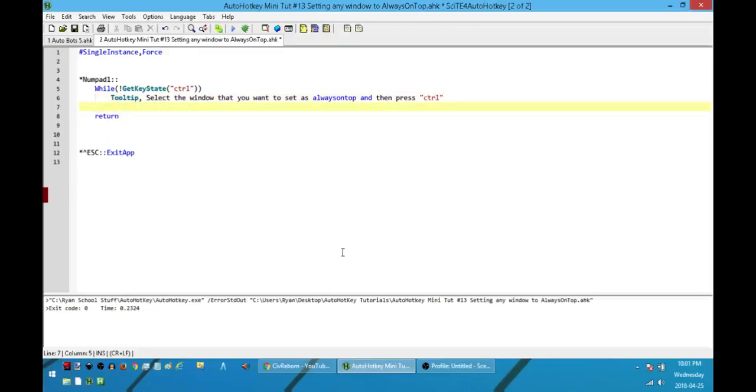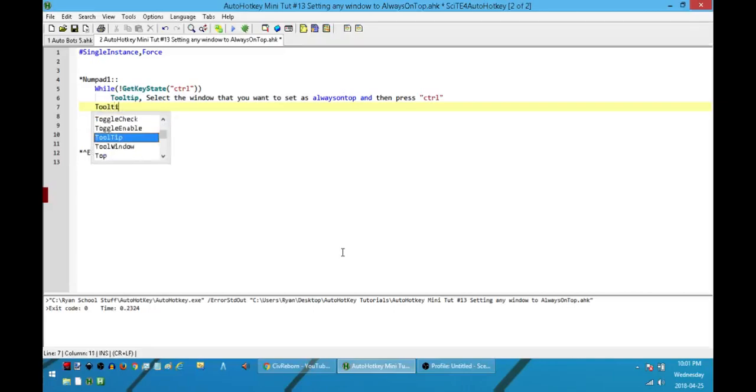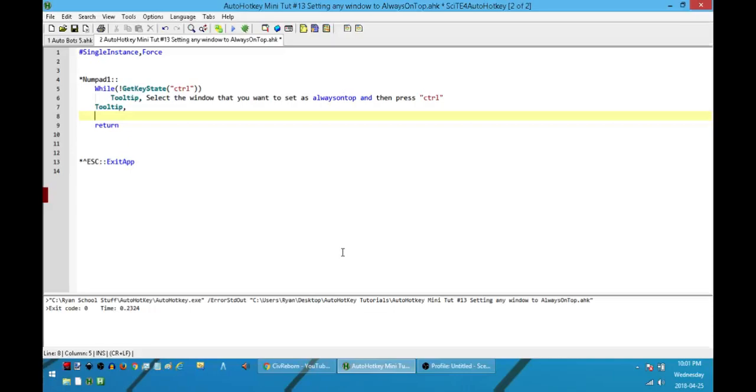So let's assume that this has popped up. They've seen that. They've selected the window they want and then they press Control. That's going to exit out of our loop. So the first thing we'll do is we'll turn off the tool tip. And then the next thing we'll do is we will set the window as always on top.